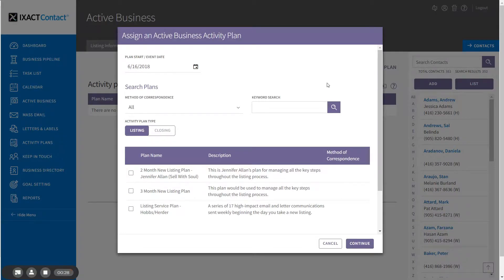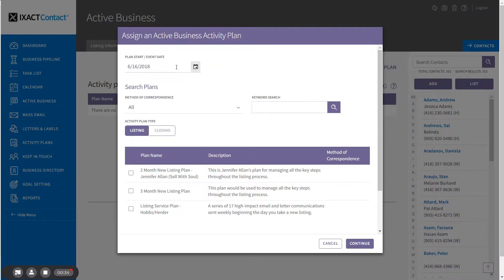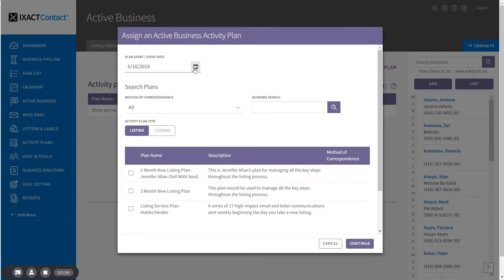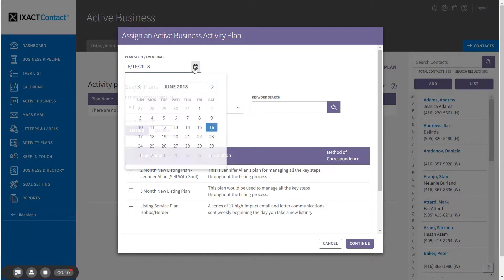The first step in assigning a listing or closing activity plan is the selection of the plan start date and the plan itself. The plan start date defaults to the current date but can be overridden if you wish.